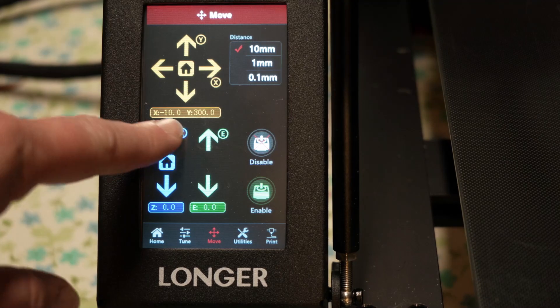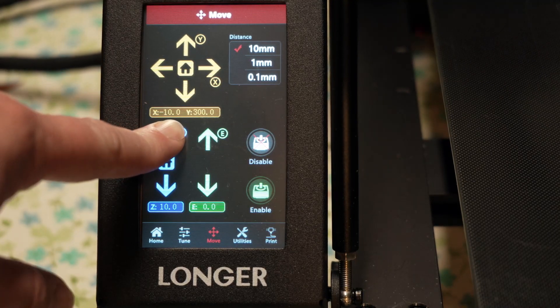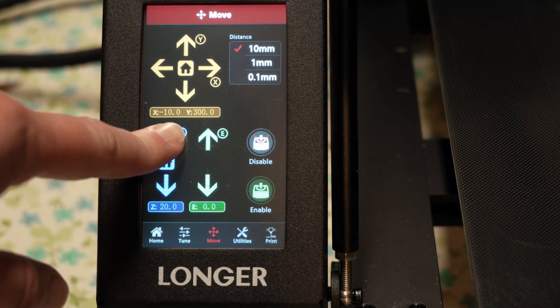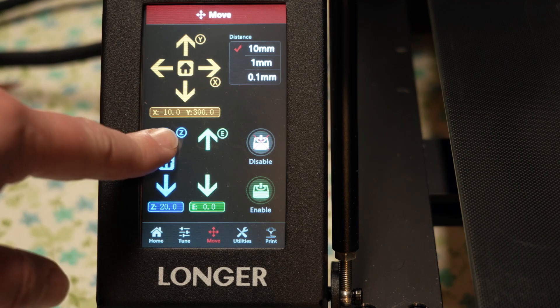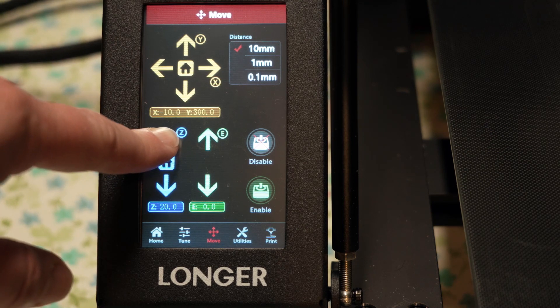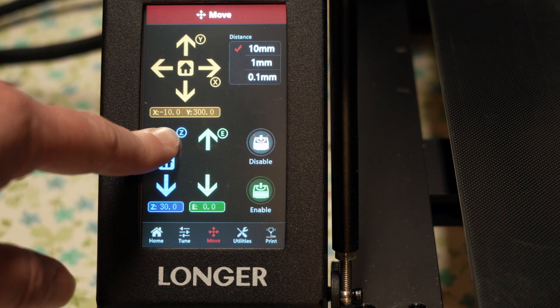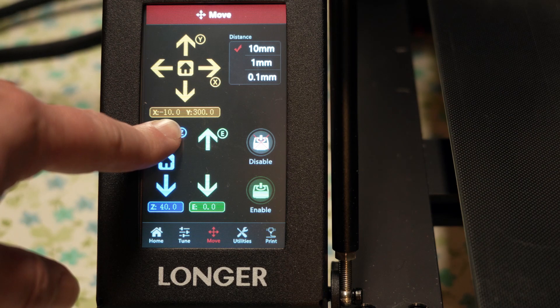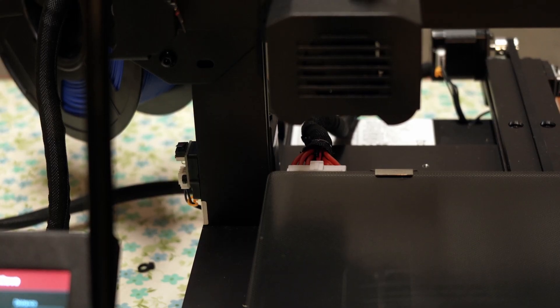The last thing you need to do before you can start leveling is you need to clean your nozzle. You can do that by going back to the main menu, clicking move, moving the nozzle up as high as it can go, and then just wiping it off with a paper towel.